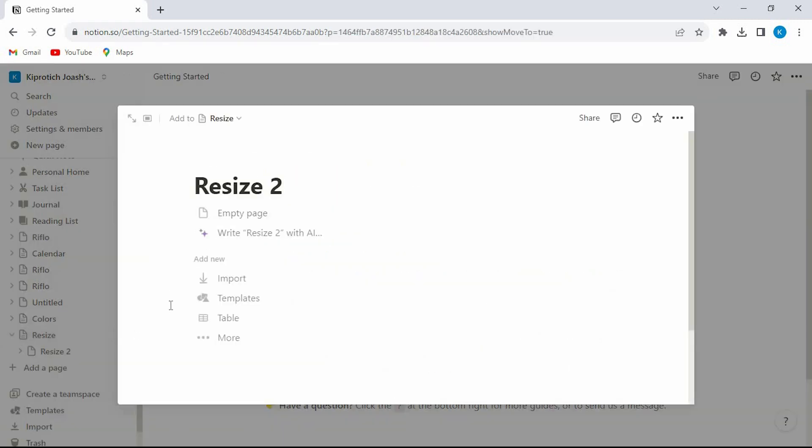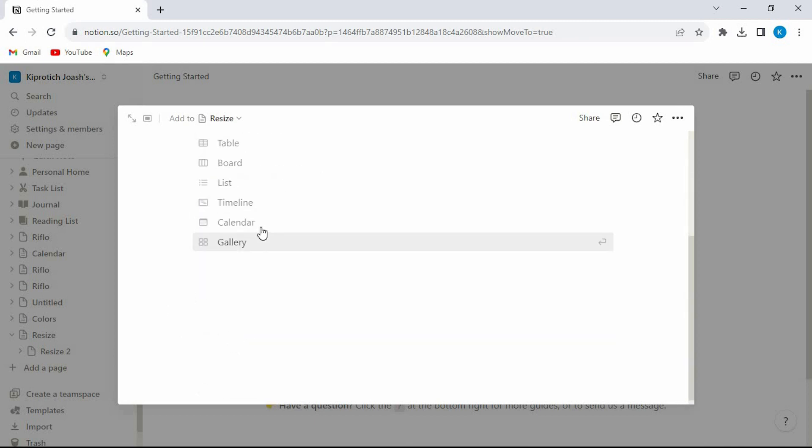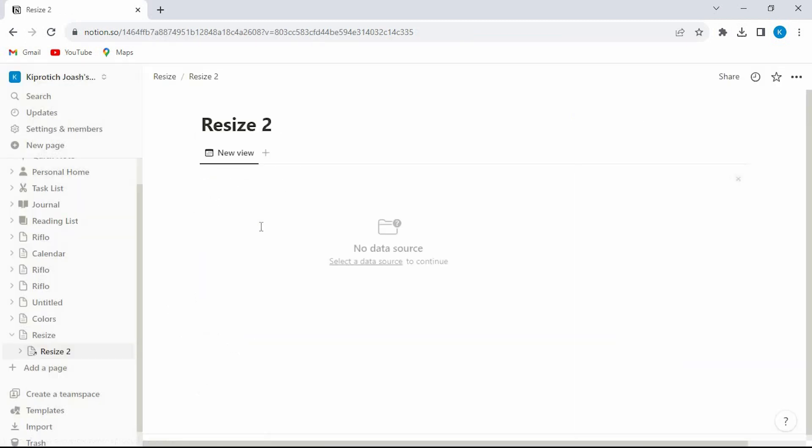Now from this menu right here, just scroll down to where we have more. Click on it. Now tap on calendar option.